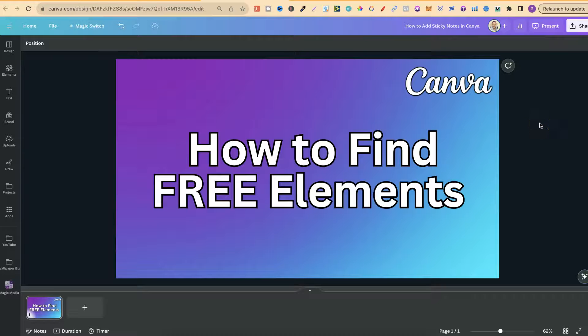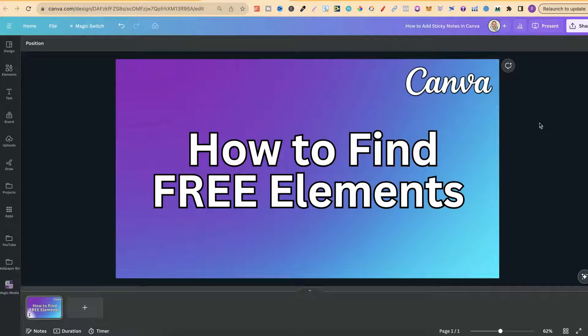In this tutorial I'm going to show you how to find the free elements here in Canva. Now this is extremely easy to do.